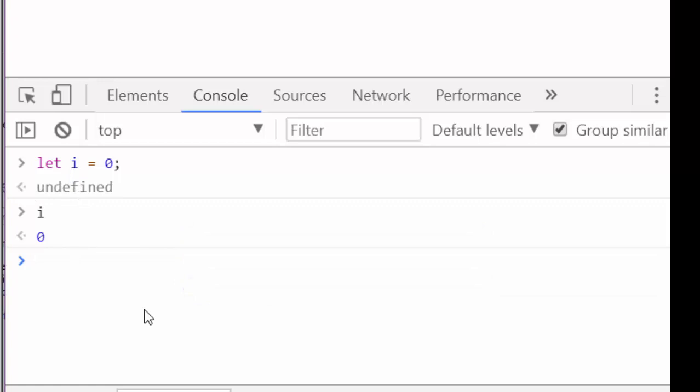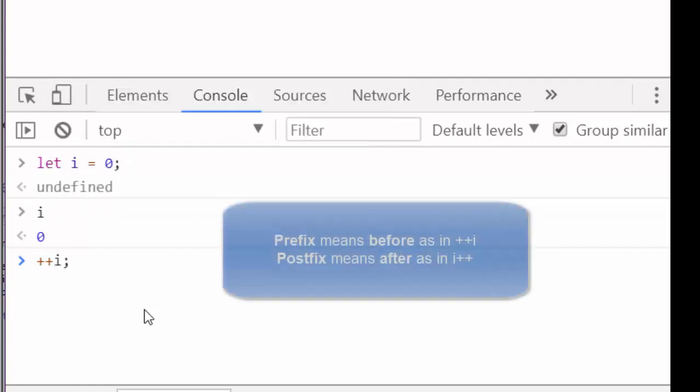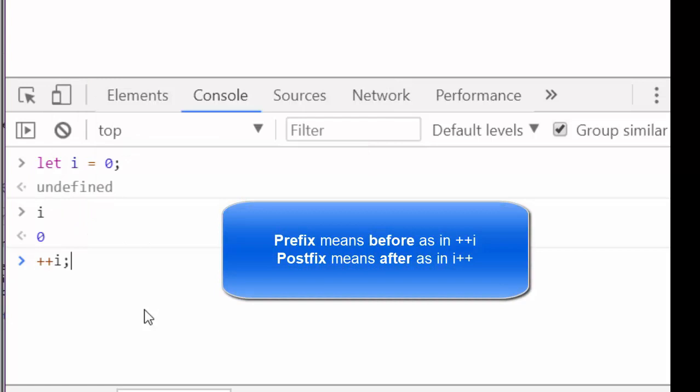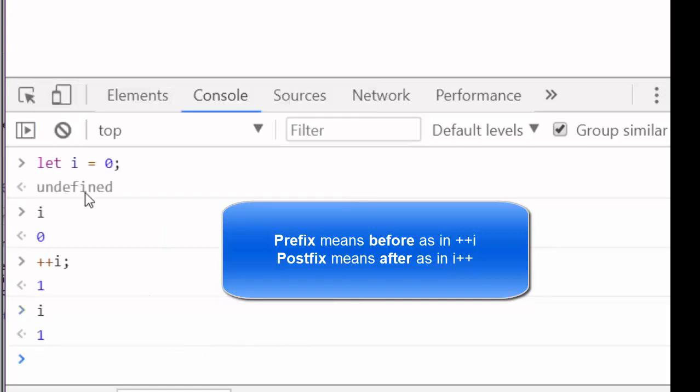But what happens when we increment i? If i++ i, and we know the ++ operator can be used as a prefix before the i or as a postfix after the i, what happens to the value of i? Well, now i has been incremented to 1. And if I check i again, it's 1.